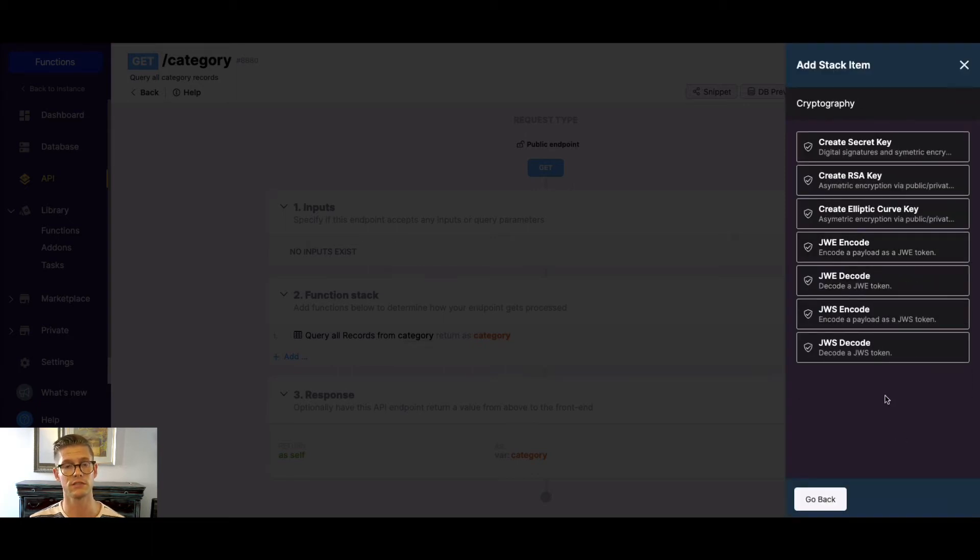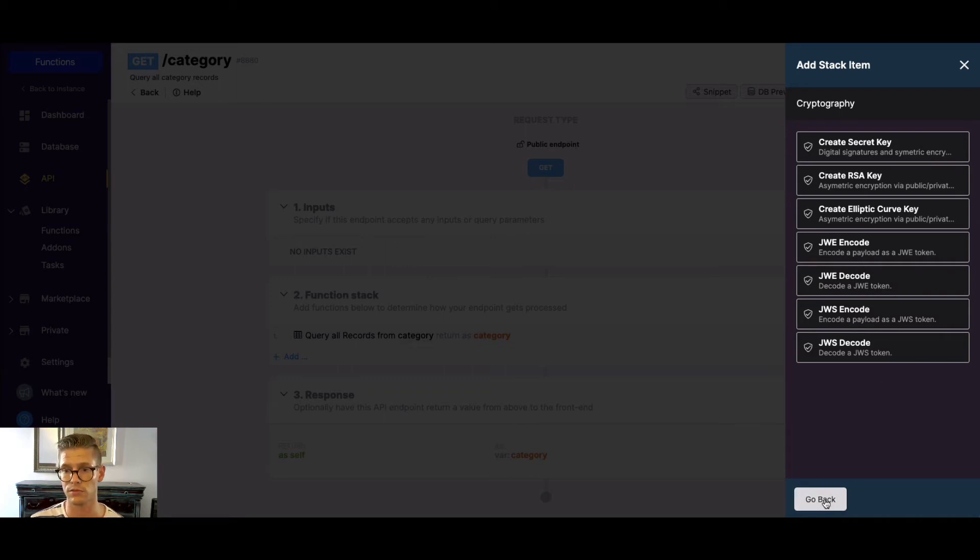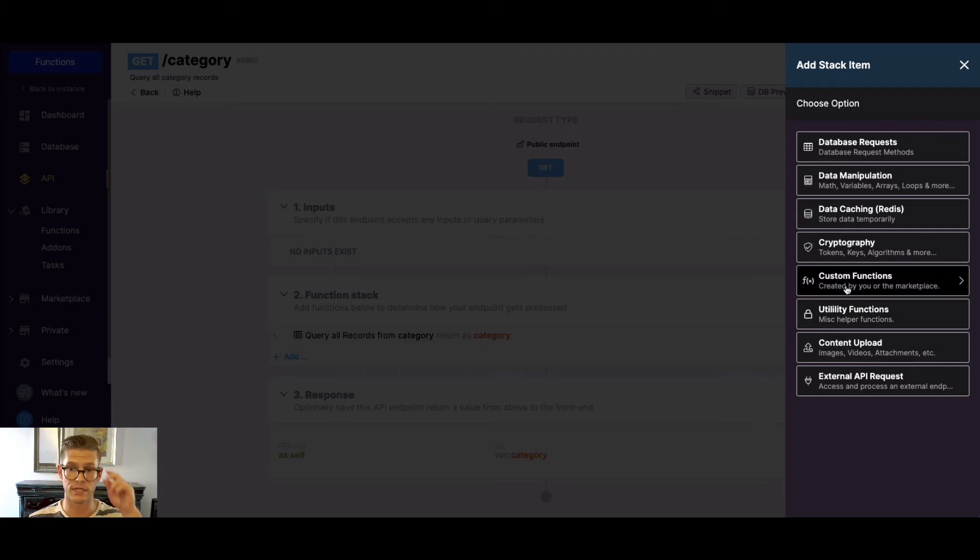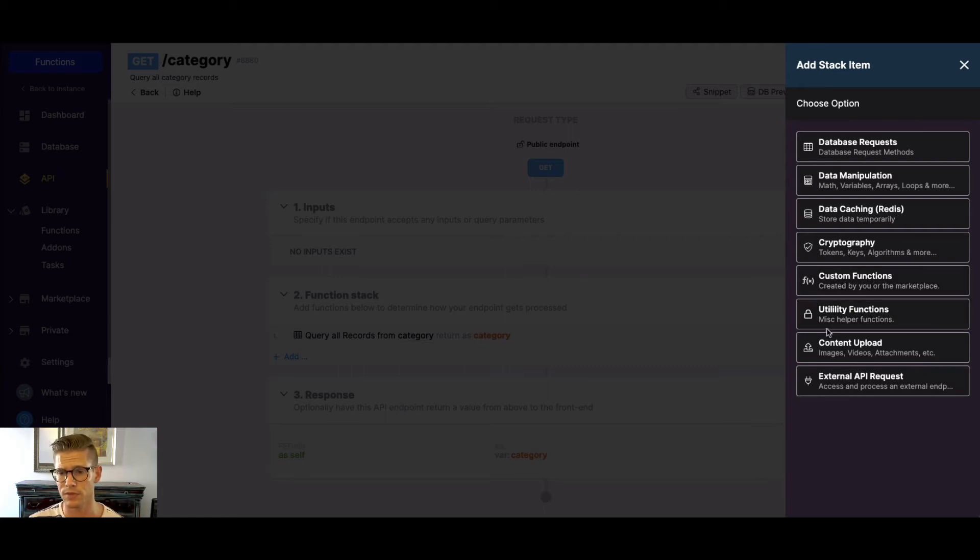Cryptography. So if you need to do some kind of encoding or create some kind of token, these are all available as well. Custom functions. I mentioned them a little bit earlier. I'm gonna skip this. I'll come back.